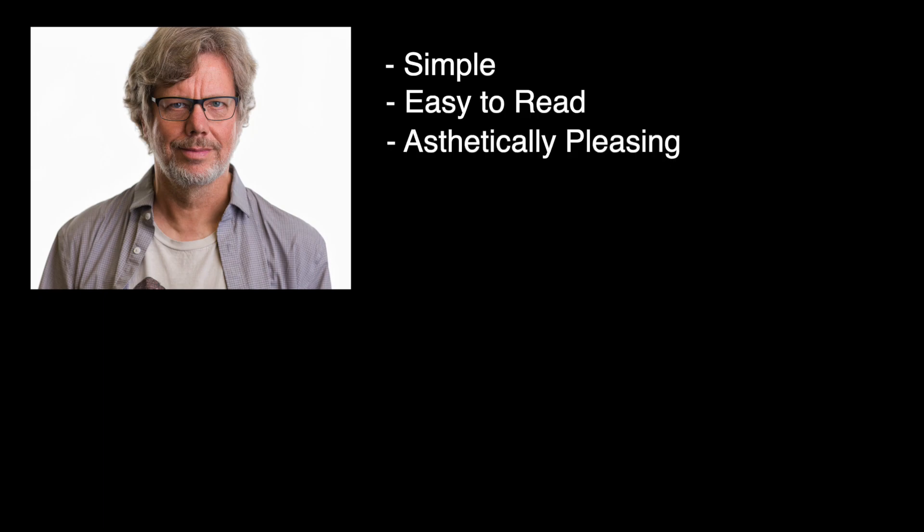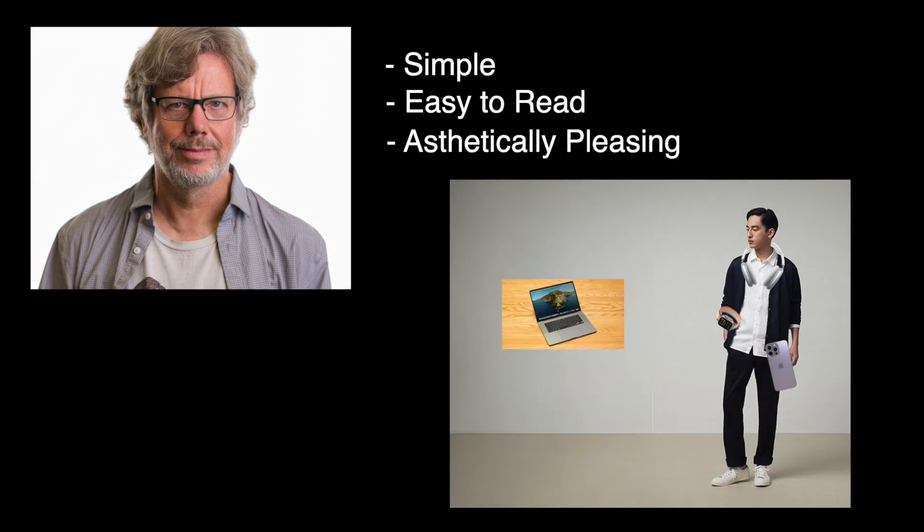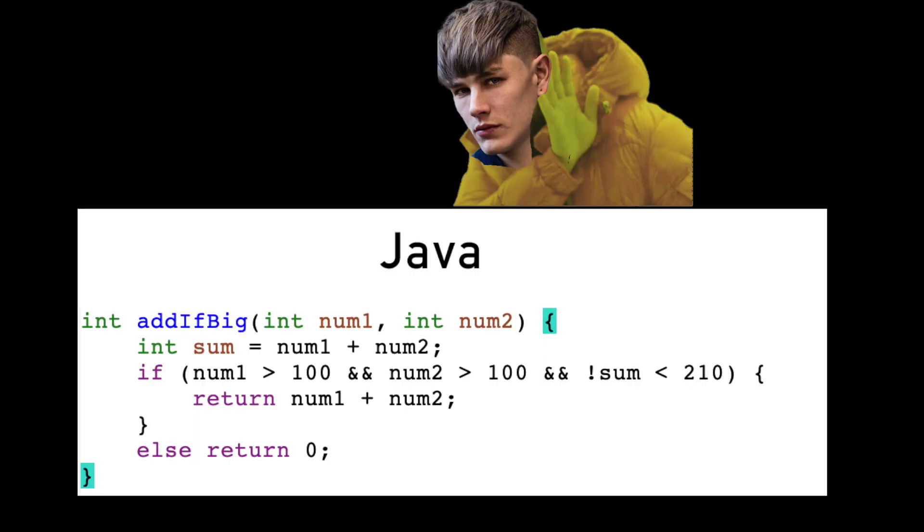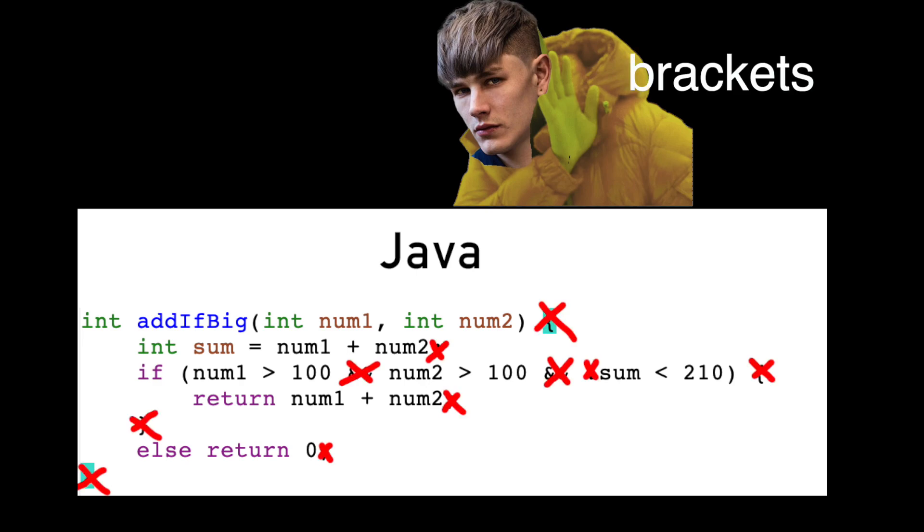It's the ideological equivalent of that one kid that buys every Apple product—not for the technology, but because it looks good next to his Hobonichi notebook and meticulously dusted mechanical keyboard. Compared to languages like Java, Python had no brackets, because brackets are not aesthetic. No ampersands or exclamation points, because punctuation is not aesthetic.